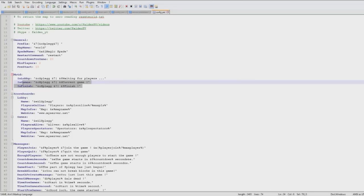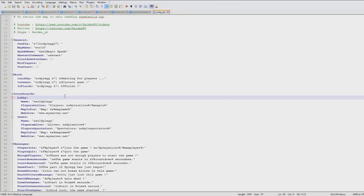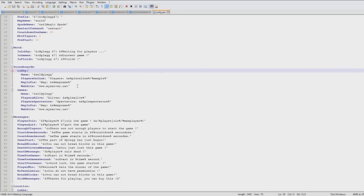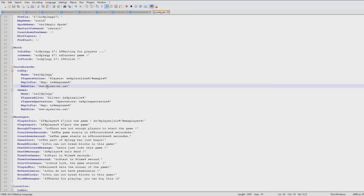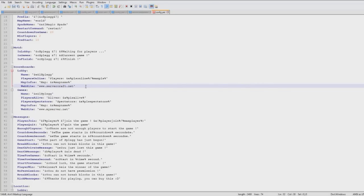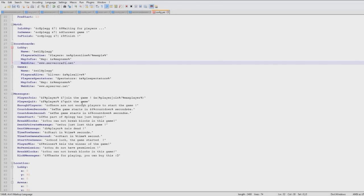Down here you can change the message of the day which is really cool, and the scoreboard. So you could change your website to whatever your server is called, servercraft.net or whatever it is, which is pretty cool.